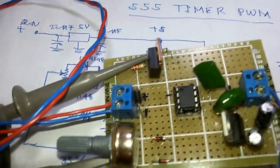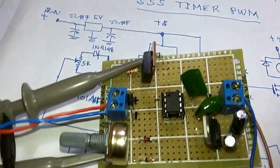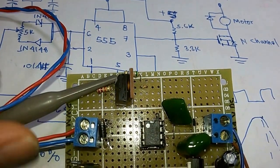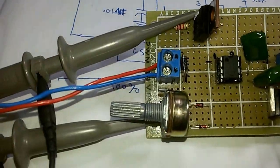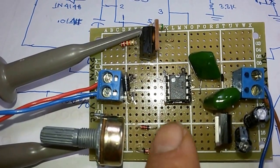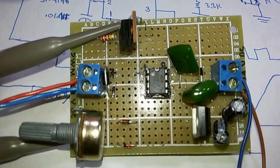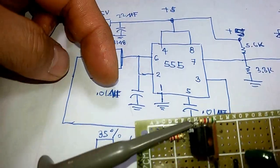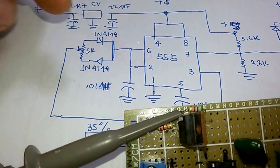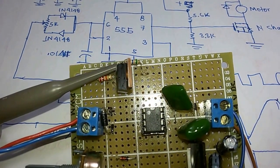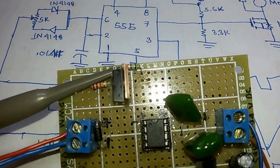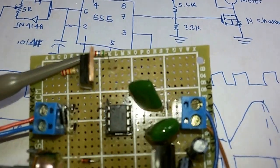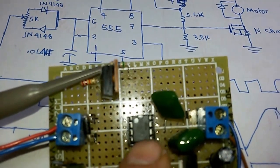This is our 5K potentiometer. This is the high-speed diode. Then it is fed to the threshold and trigger of the PWM, the 555 timer, pins 6 and 2. Here I'm using a 0.01 microfarad capacitor. This is our timing capacitor, and this is our capacitor on pin number 5 also.